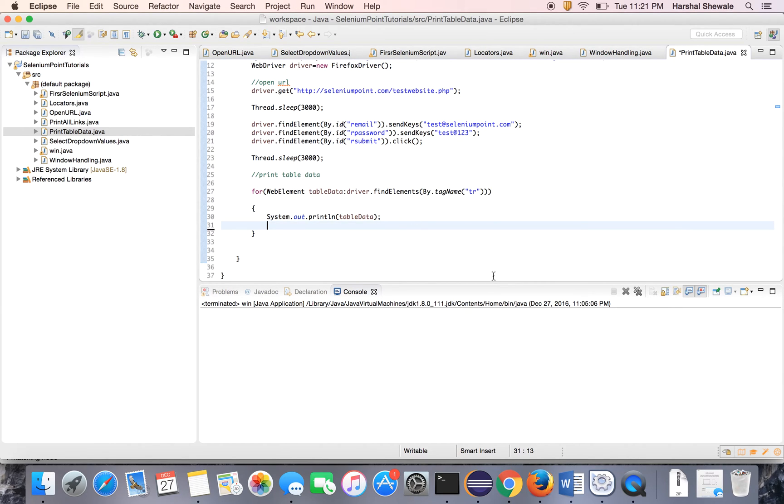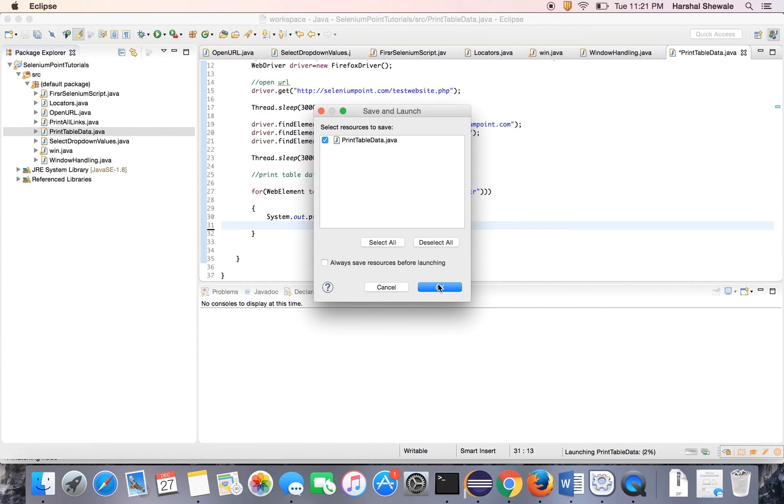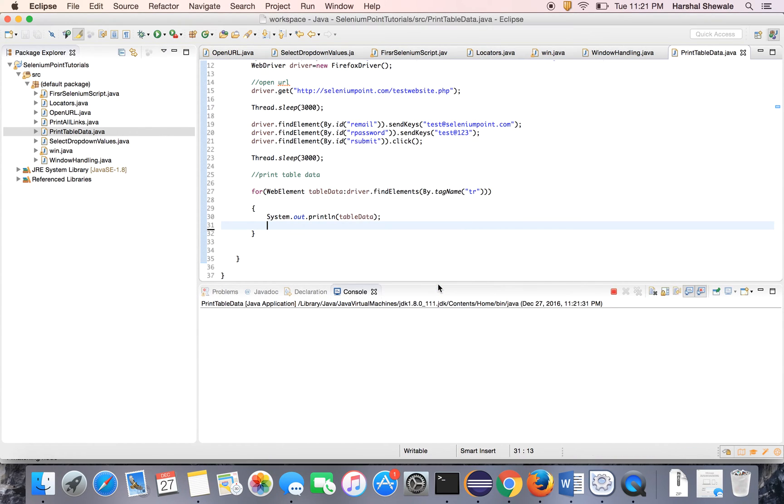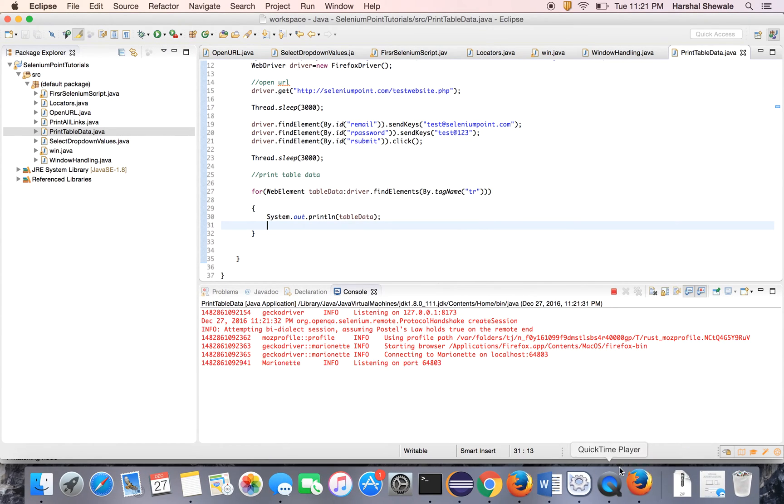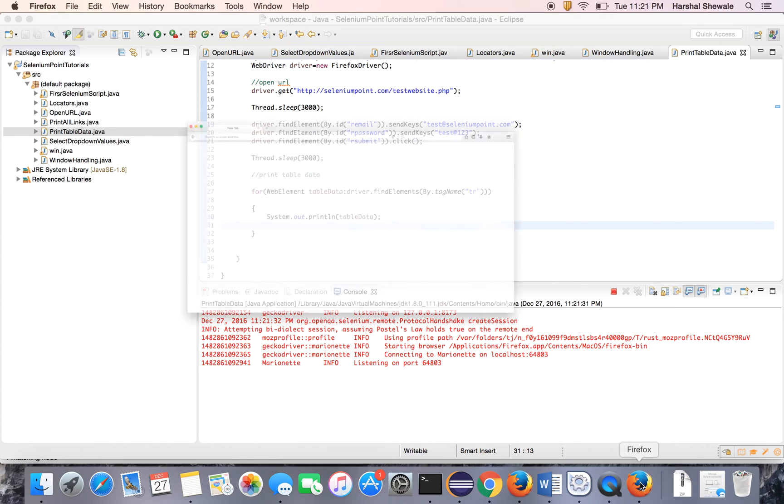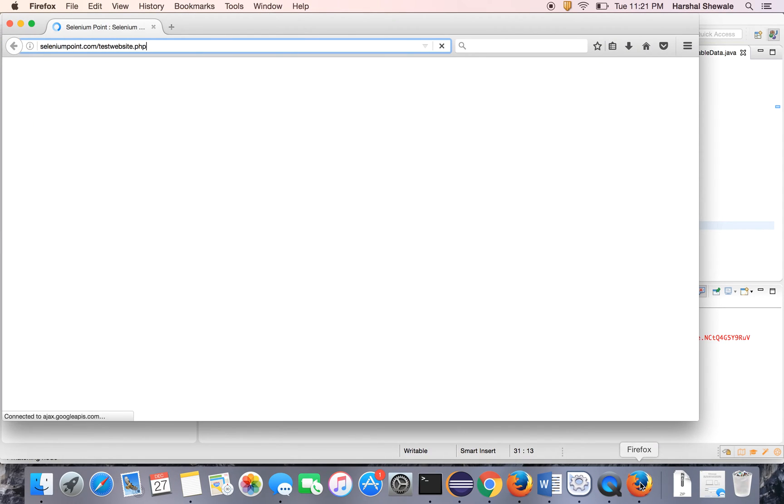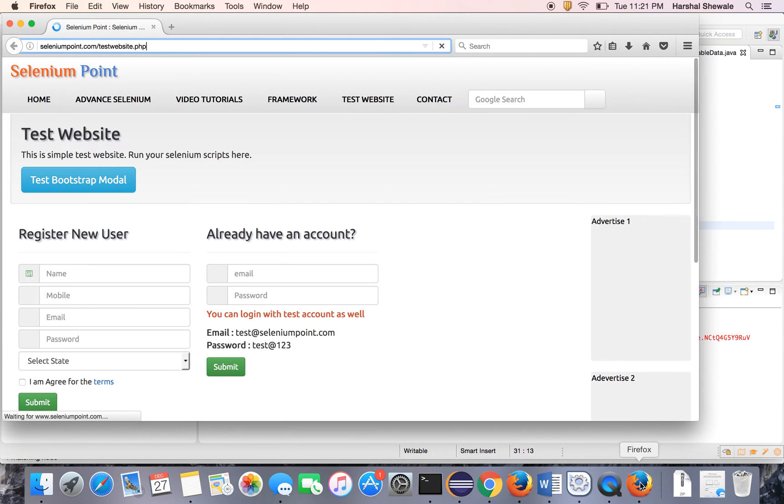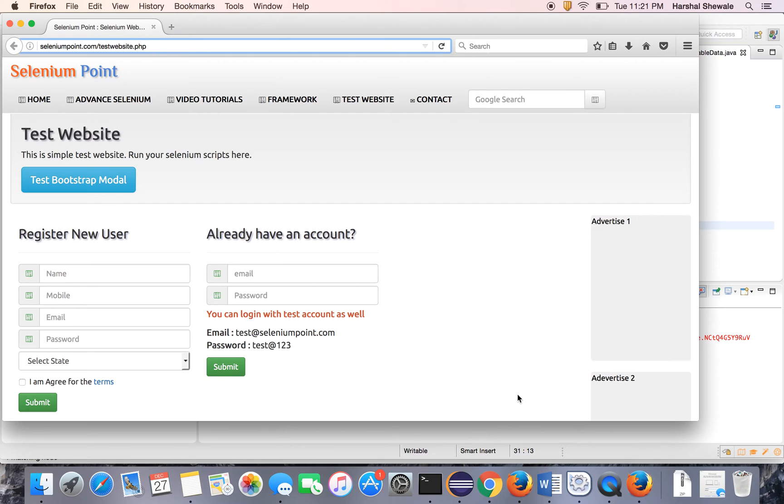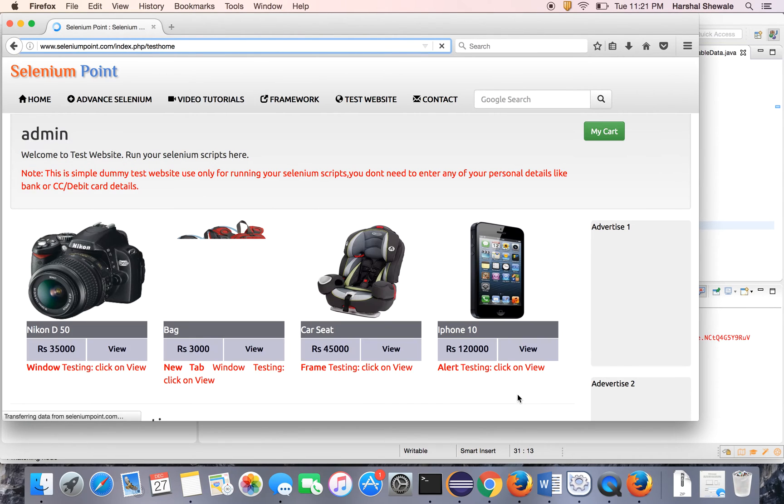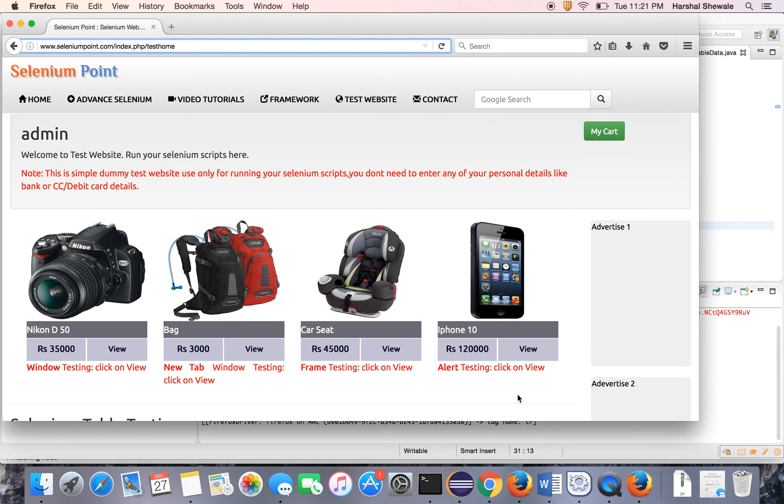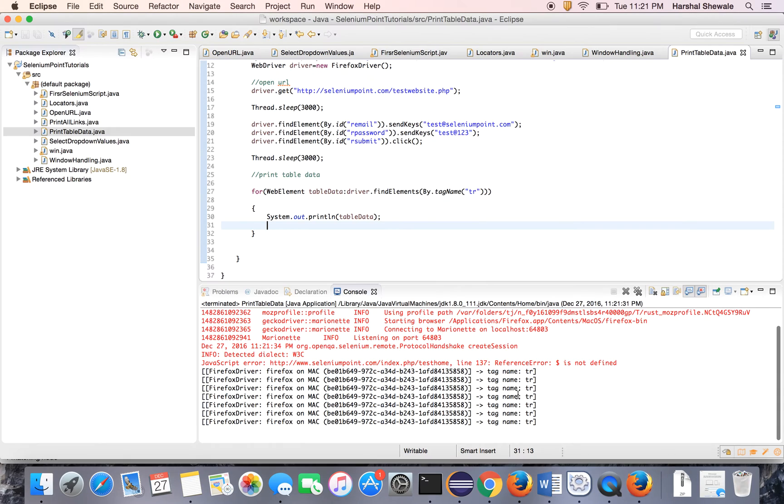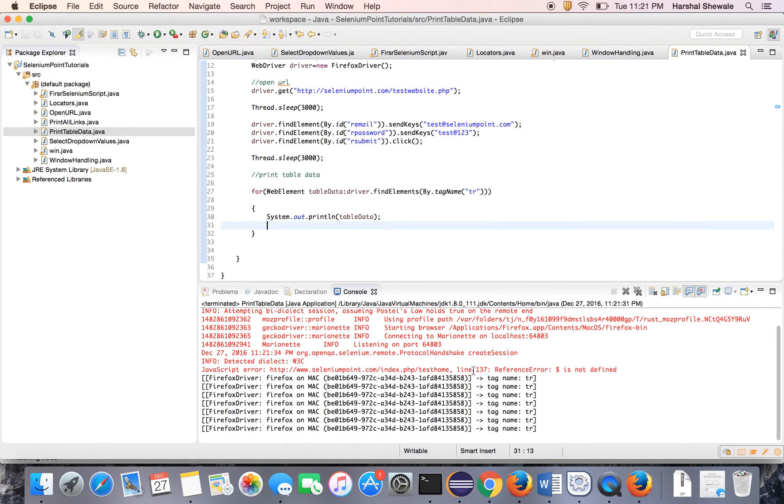Let's see. Let's run this program. It has opened the website. Now it will login. Yes, it is logged in. Now it will search for the tr tag and it will print all the tr.